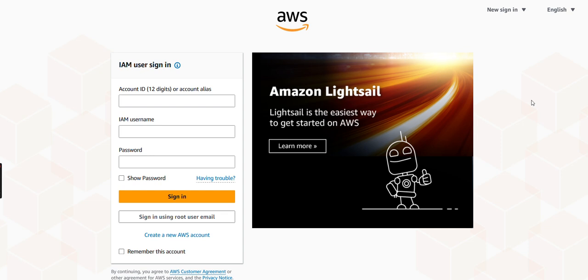Hi everyone, welcome back to the channel. Hope you guys are doing good, safe and sound. So today's session is all about how to create a new account on AWS portal.